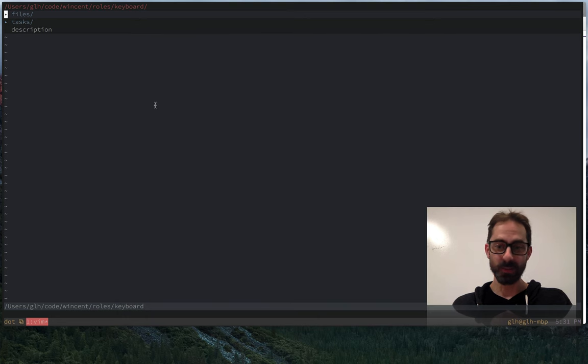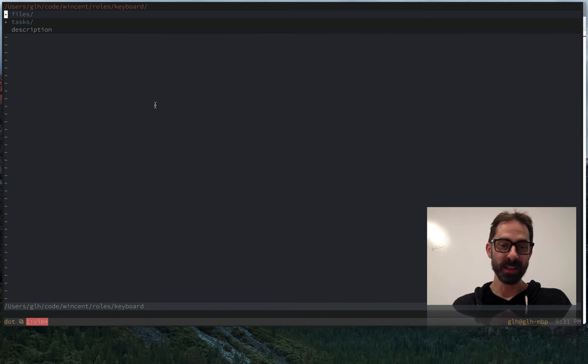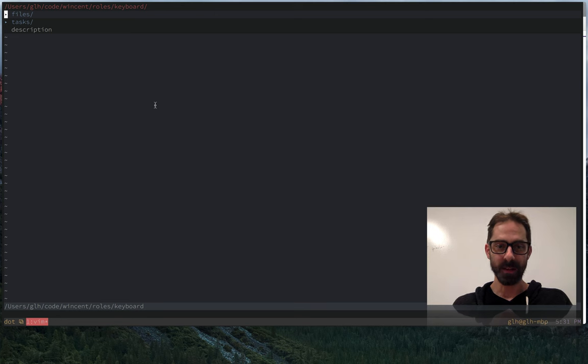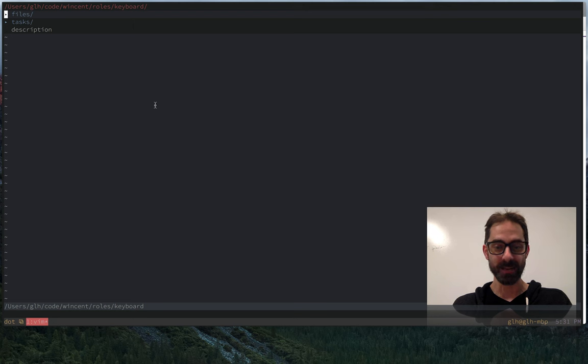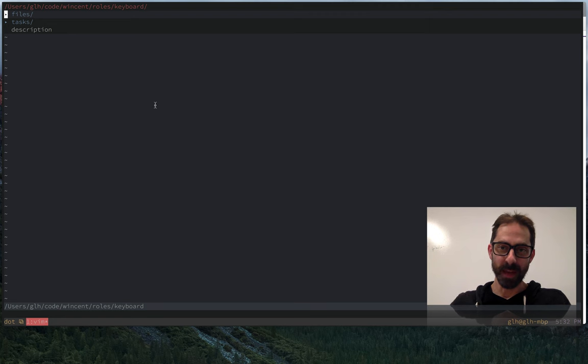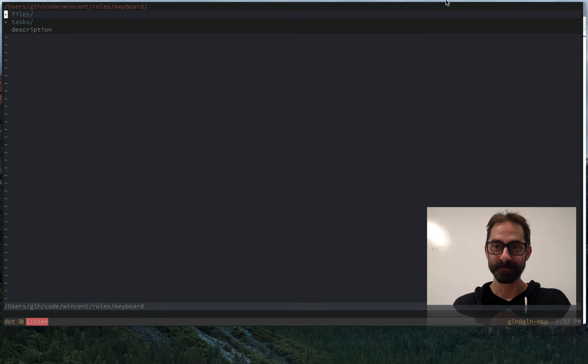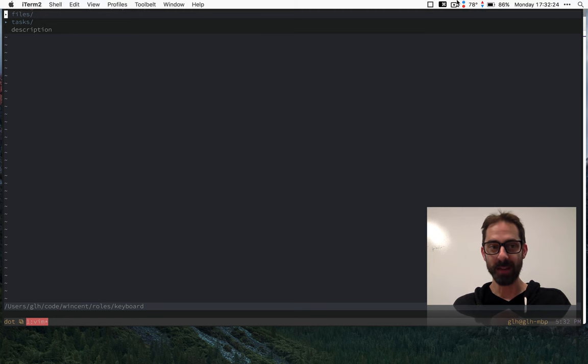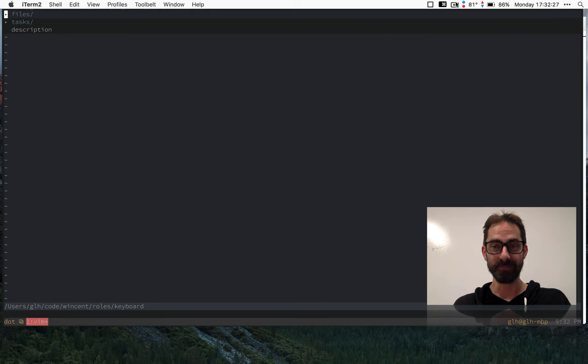So this screencast has been about Karabiner. It's definitely worth checking out. But I'm super excited that I can finally use tab and control-I independently in Vim at last. But after this, I've got some more things to tell you about the tab key. So tune in to the next screencast where I will be talking about snippets and completion.